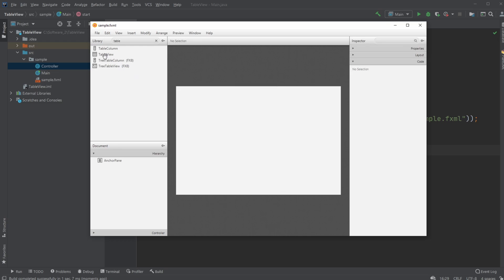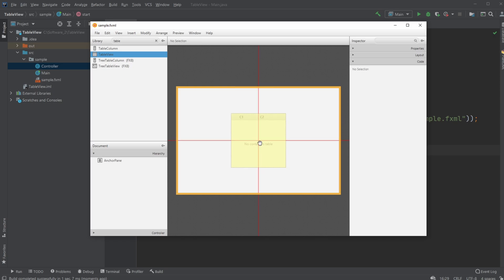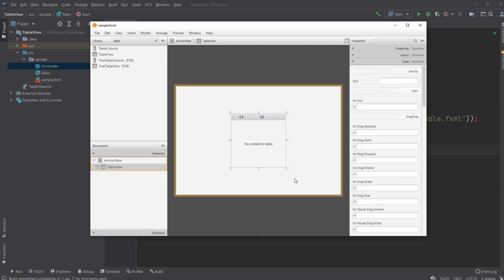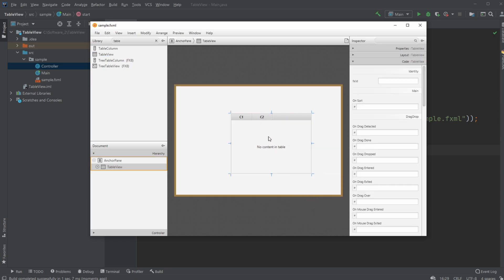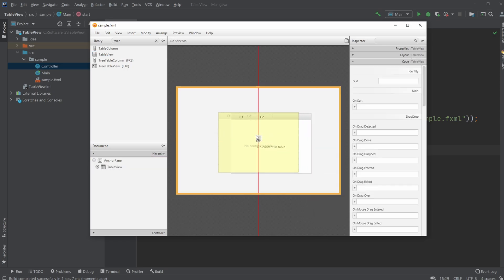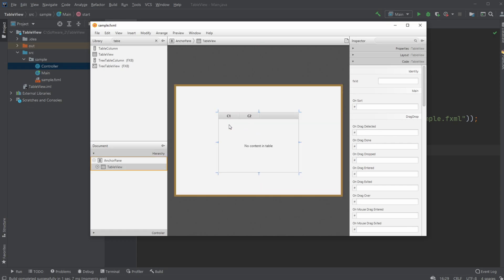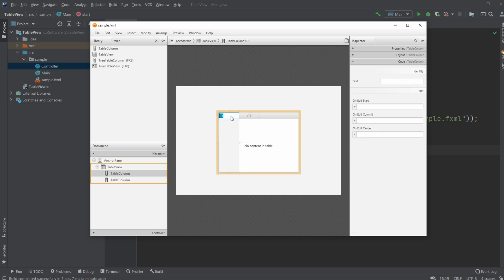So first of all the table view is just a very simple view that kind of looks like an Excel document where we are able to create columns which we in the code are able to add elements which will be showcased in our rows and our table view contains table columns.